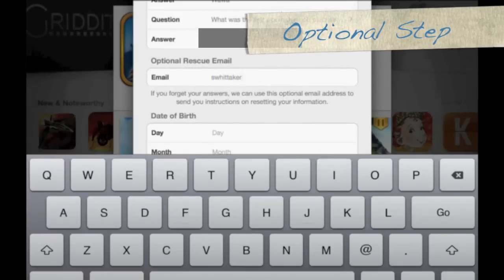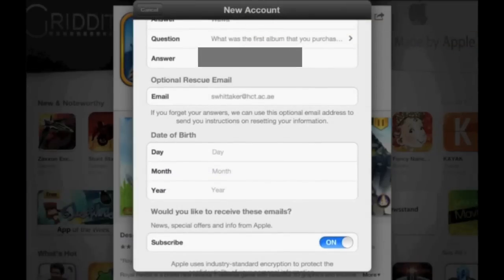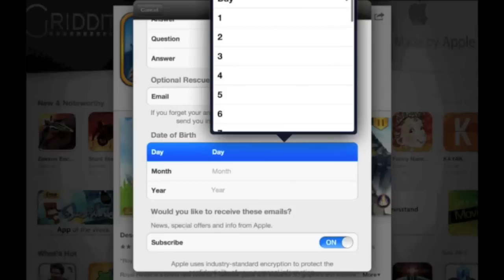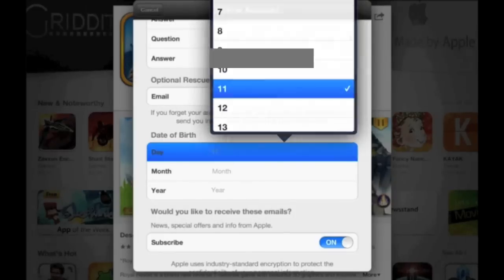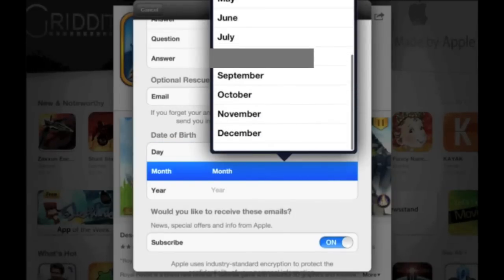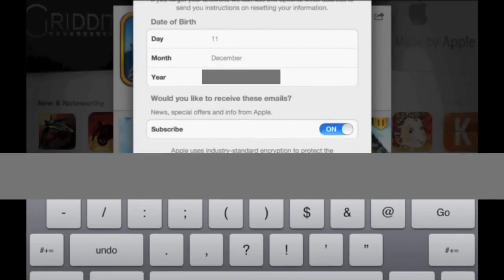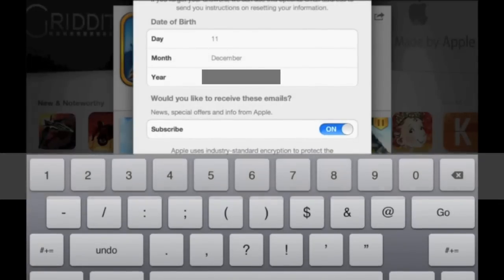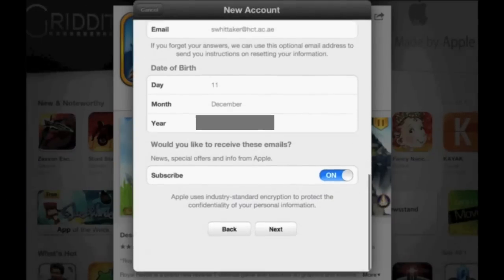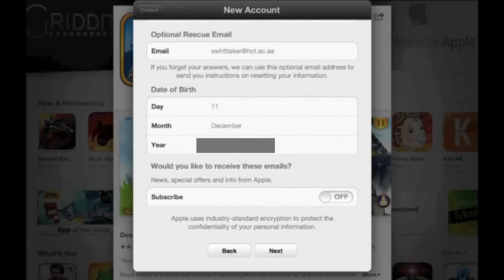Now go ahead and enter your rescue email. This is your secondary email — an email that you use and you know. It could be your Hotmail, your Yahoo, or your HCT. Choose your day of birth, your month of birth, and the year you were born in. Then tap off for the subscribe option and tap Next.